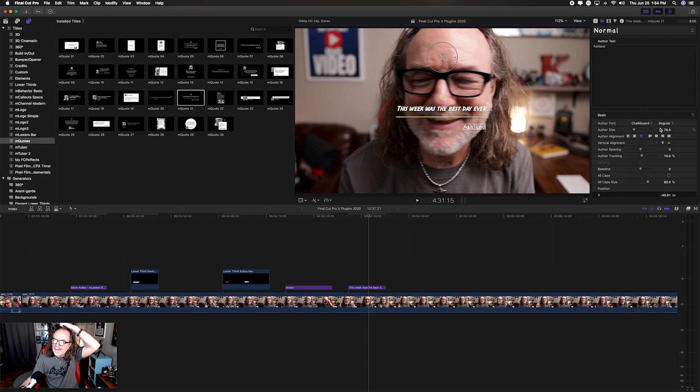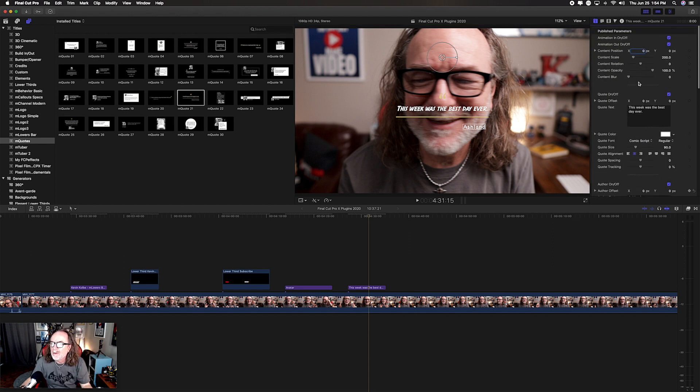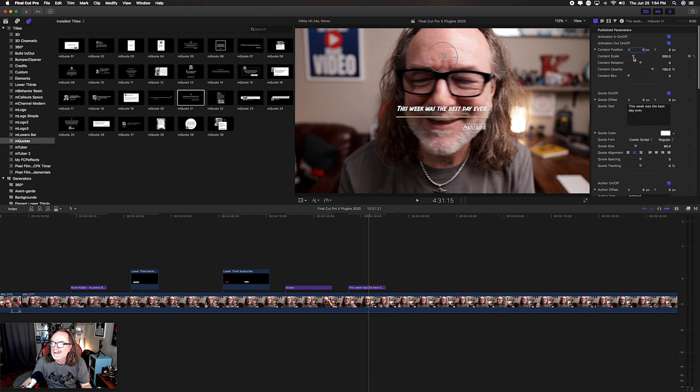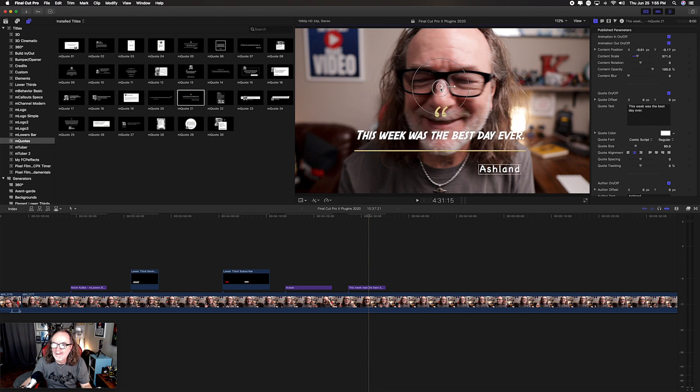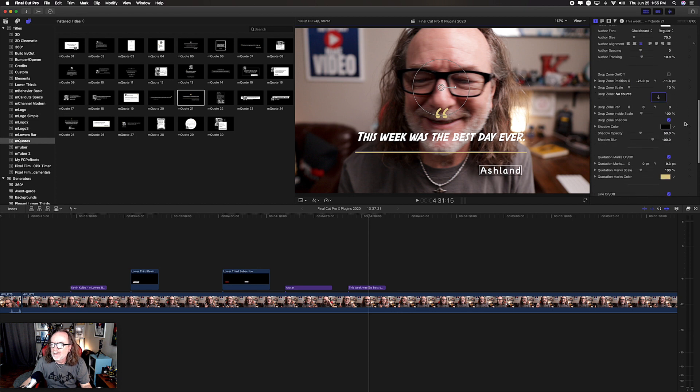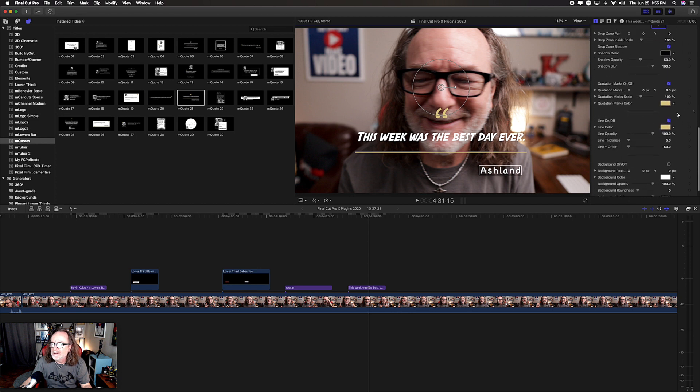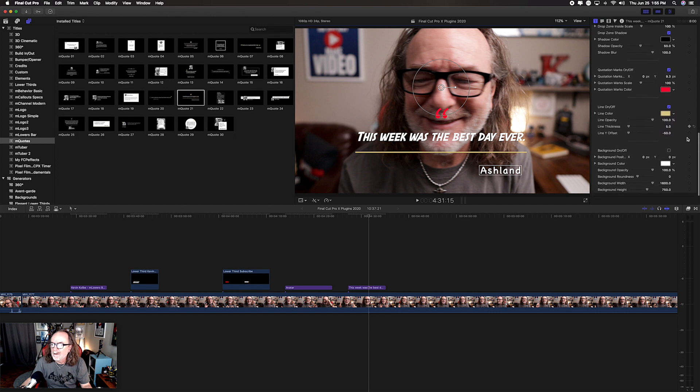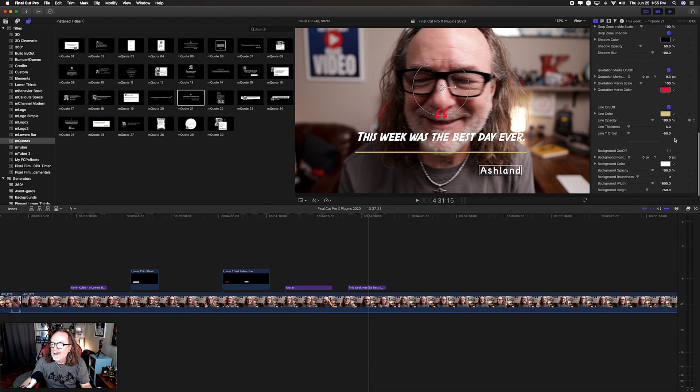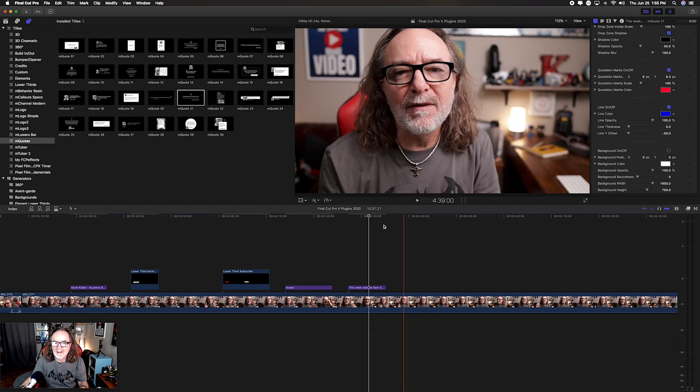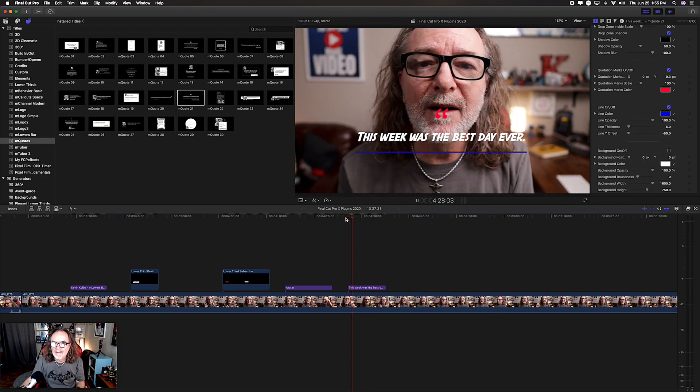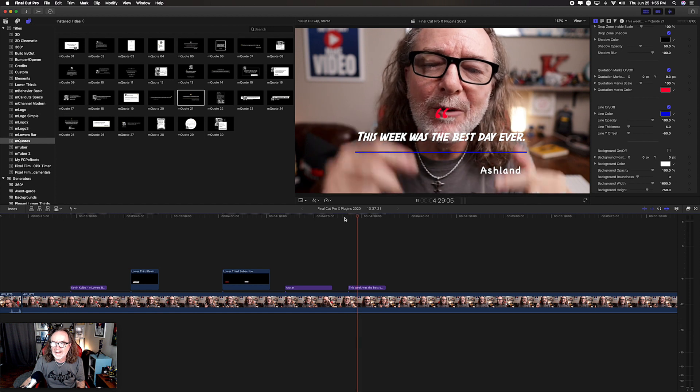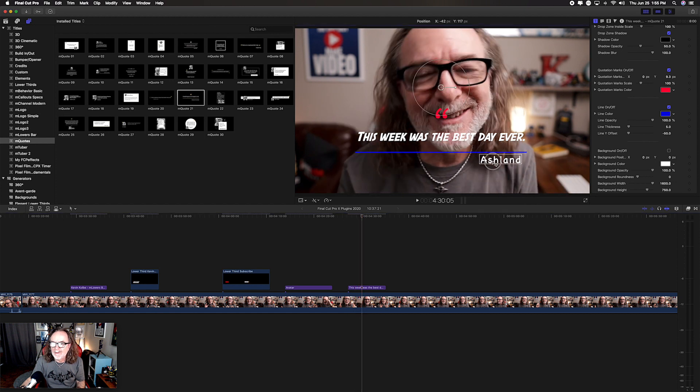Again, if you want to change the entire size, you always come up to content scale. Content scale will do everything. You can also do it from here. Look at this. You don't like the colors? No problem. Change the colors. Quotation mark. We'll make that red. Background color. We're not going to align color. Let's make that blue. And there you go. And just like that, we just changed it.